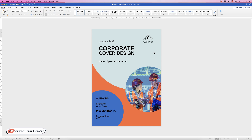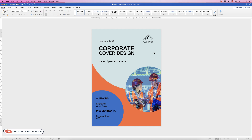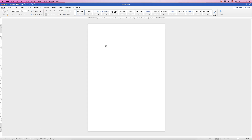In today's tutorial I'm going to show you how to create this cover page in Word. The first thing we're going to do is insert the photograph, and the reason for that is we're going to base our color choices on the colors in the image — it just ties everything in nicely and gives it some cohesion.